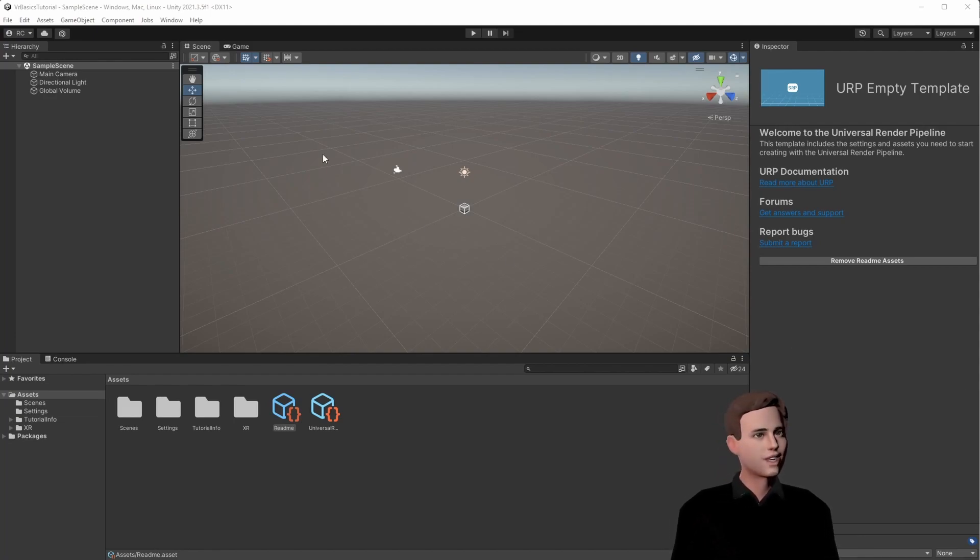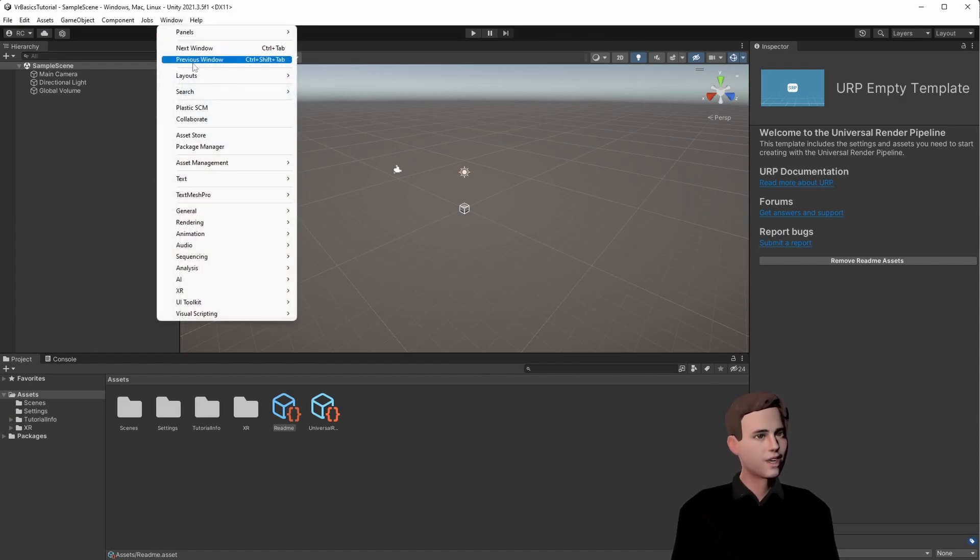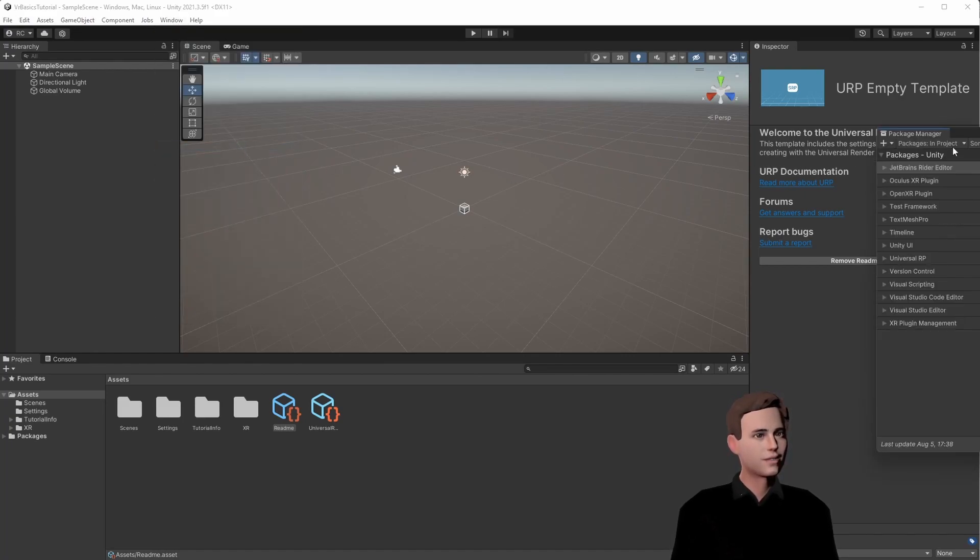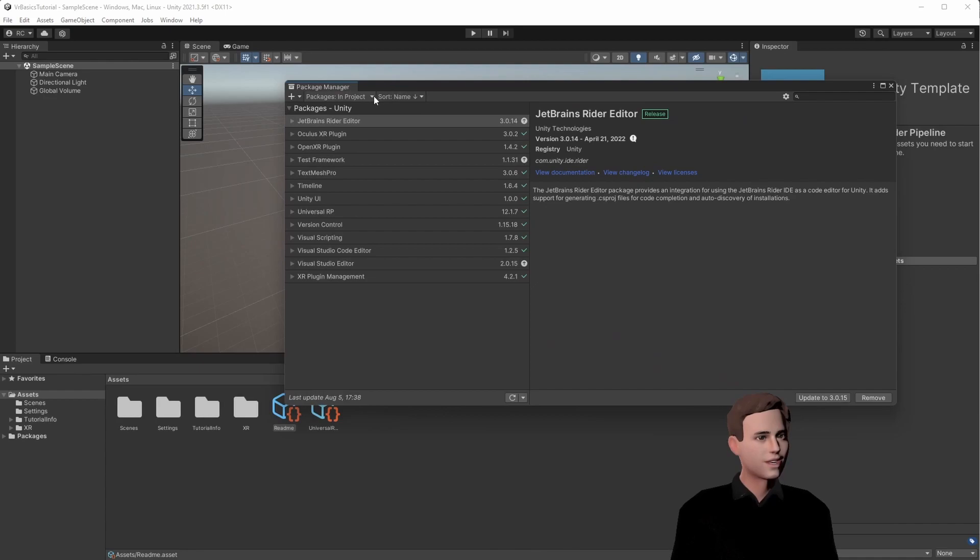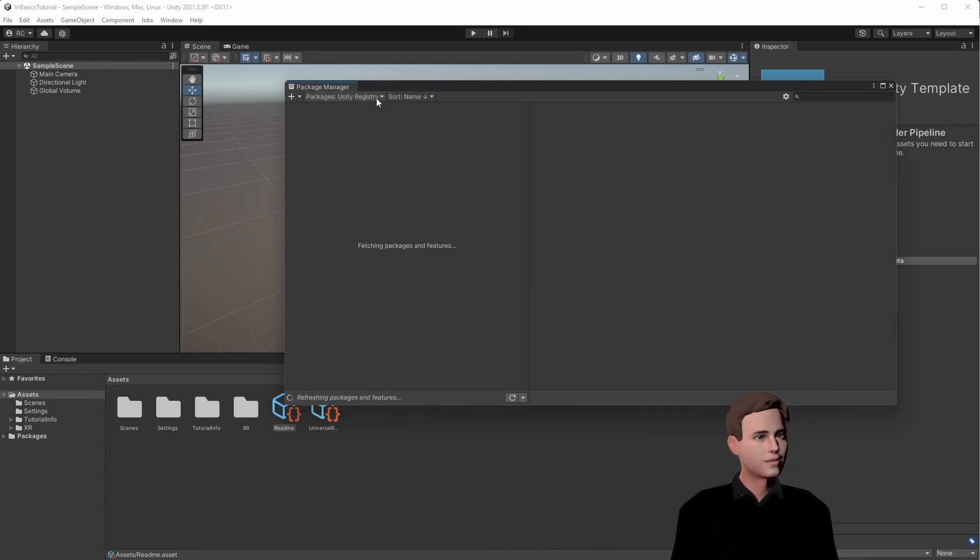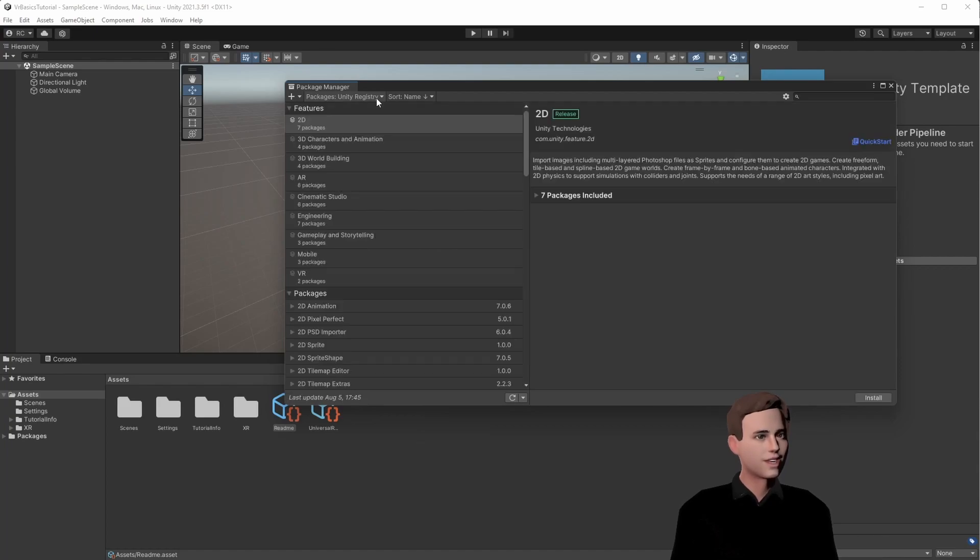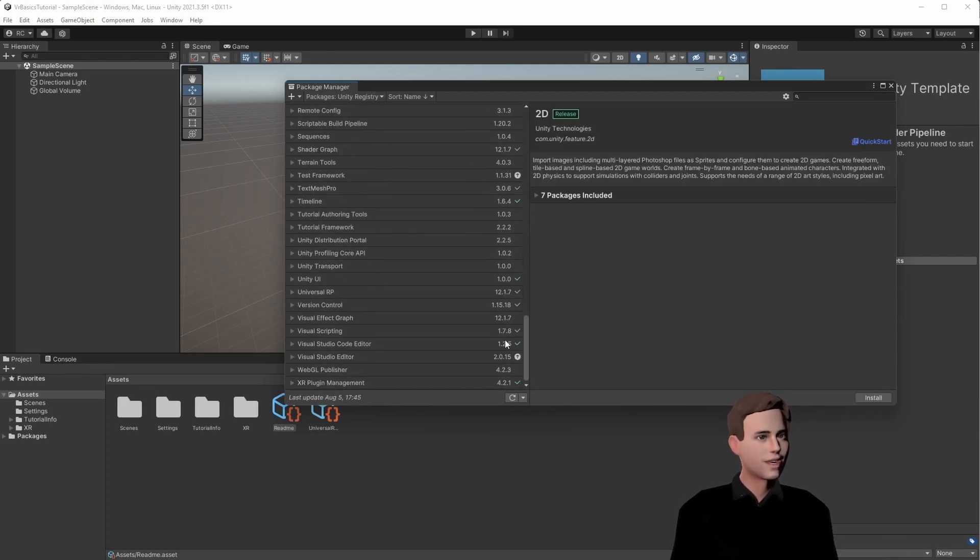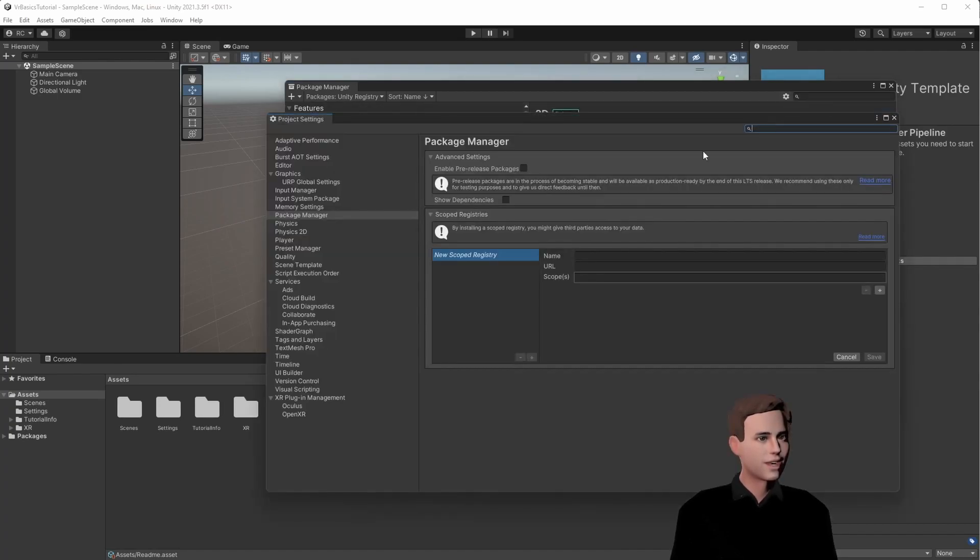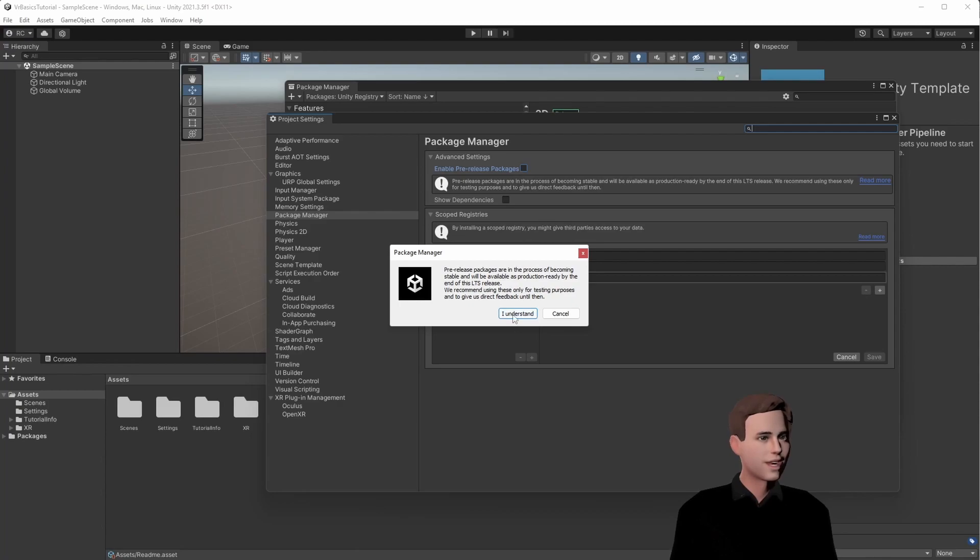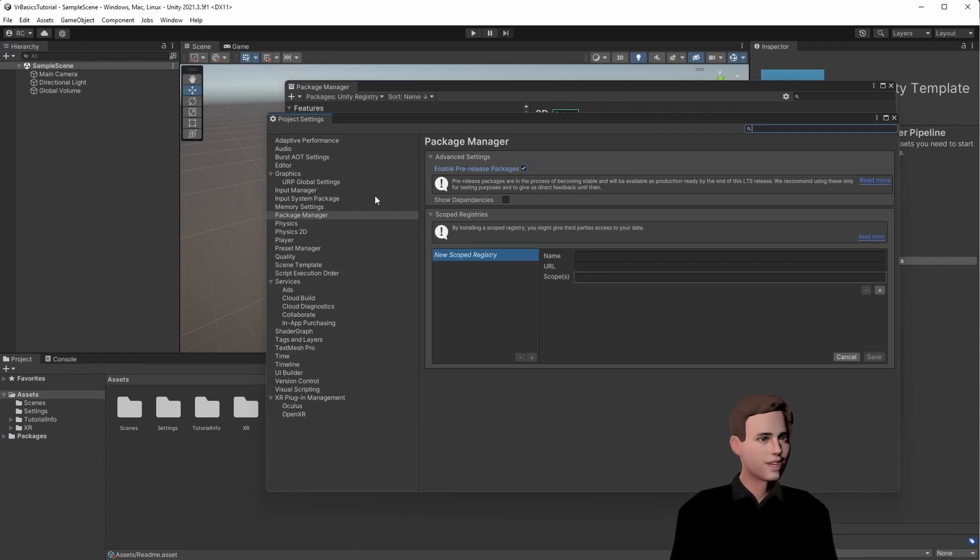To install our XR Interaction Toolkit, we go to Window, Package Manager, and here we have a list of packages. Usually, the package is here in the Unity registry, but as you can see, we can't find it here. Also, we cannot find it if we enable the pre-release packages like before.